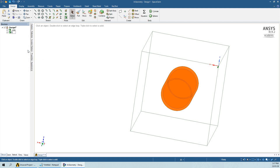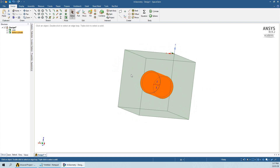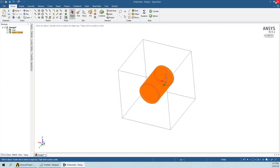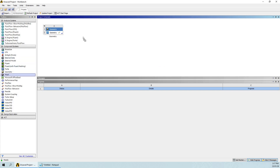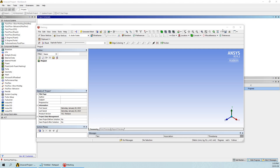This is the hollow cylinder and this is the cube. Now I am going to a cross-section view, where we will try to see the interface between the hollow cylinder and the solid cube.